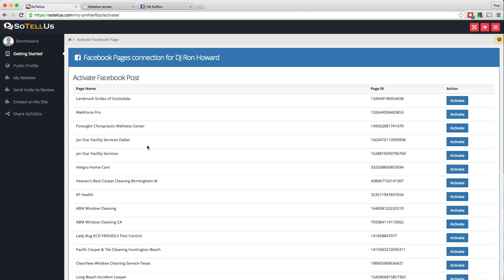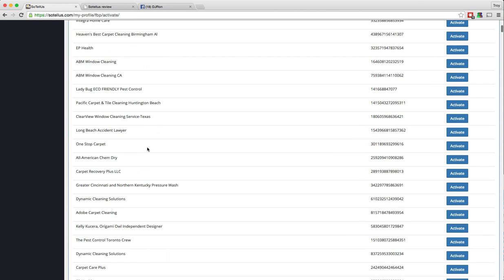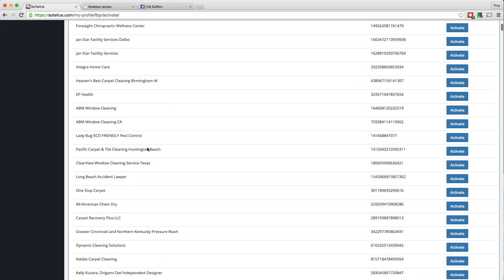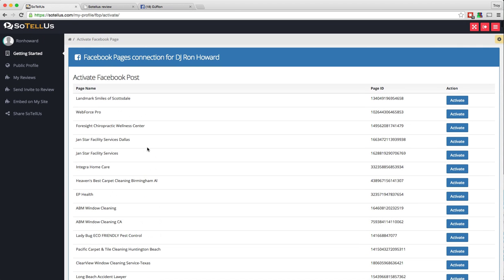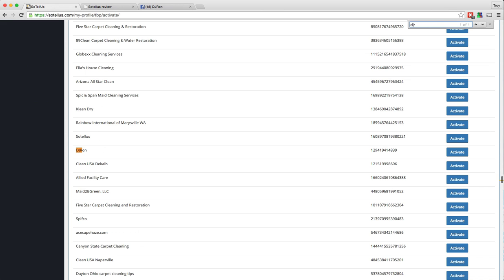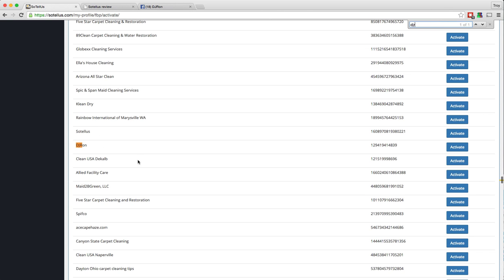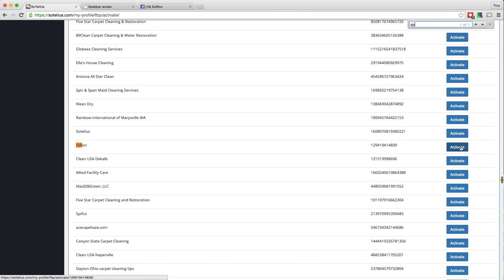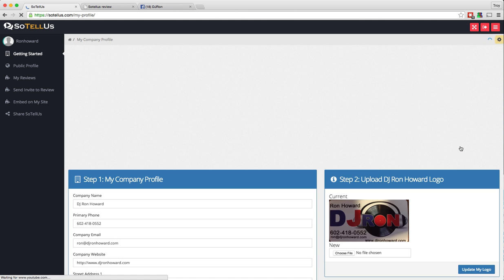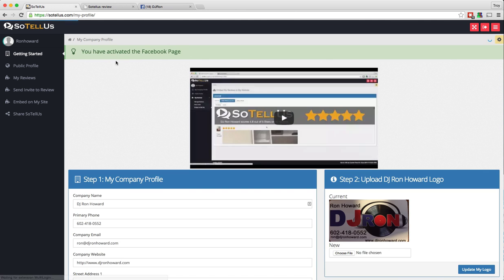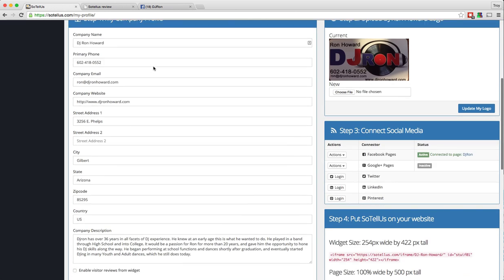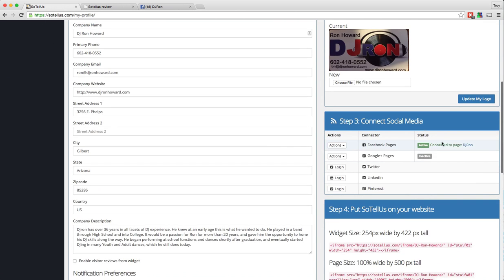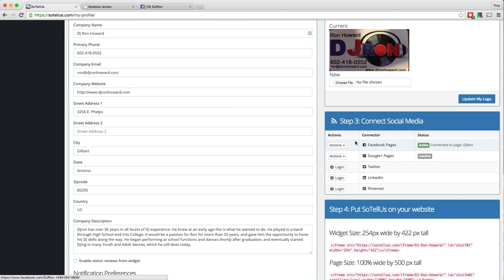You click that, and then it will pull up a list, just like this, of any Facebook pages that you control. So now we're just going to find DJ Ron. There's his Facebook page right there. I come over and I click activate, and it tells me that it has activated my Facebook page. So you can see right there, it has now activated the page, DJ Ron.